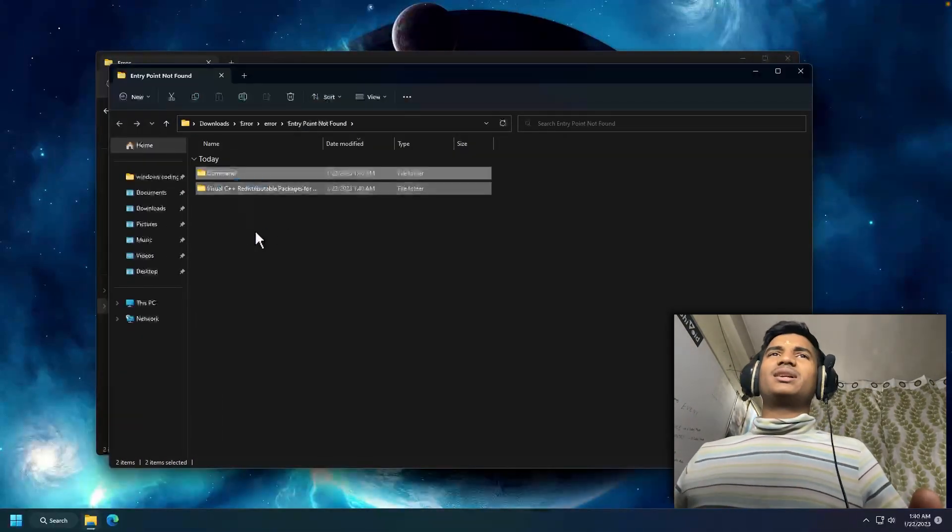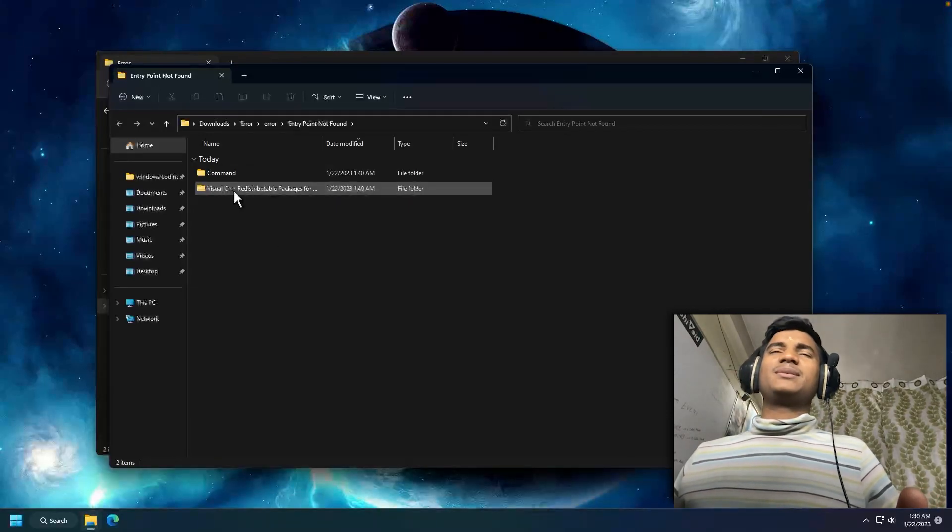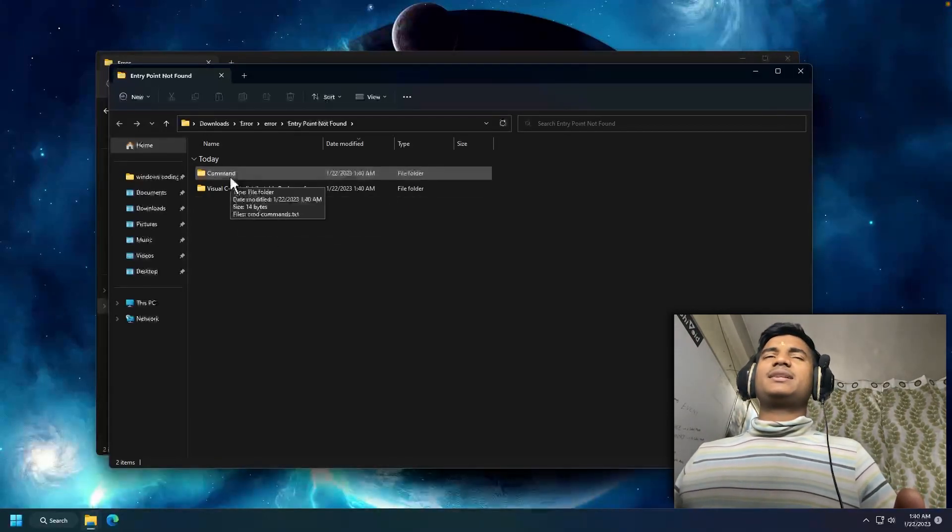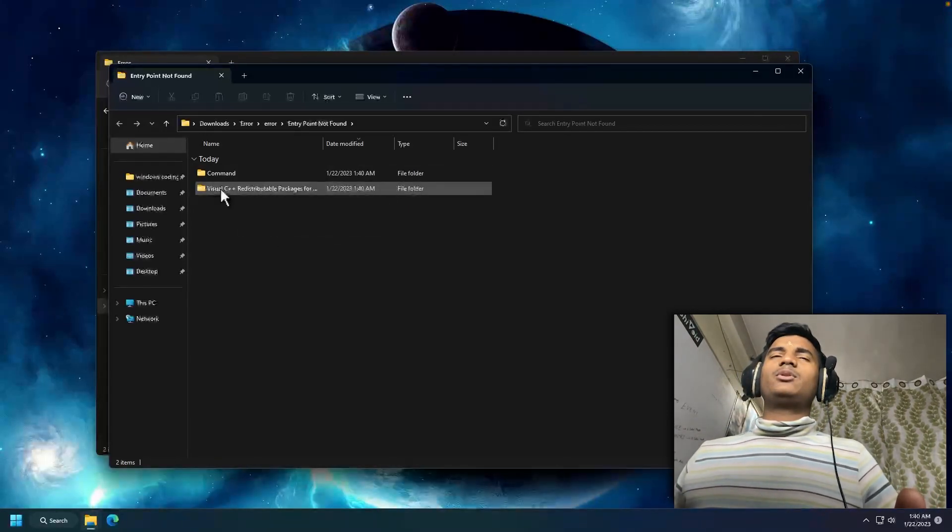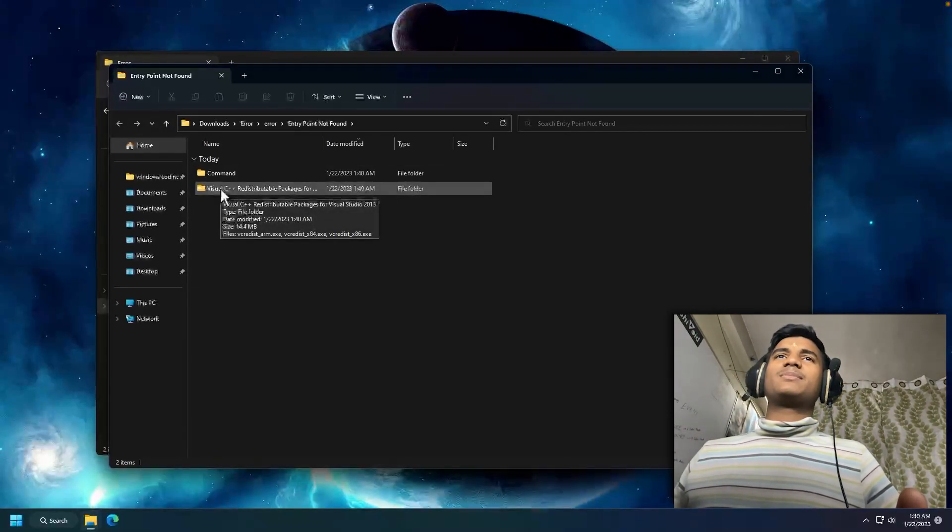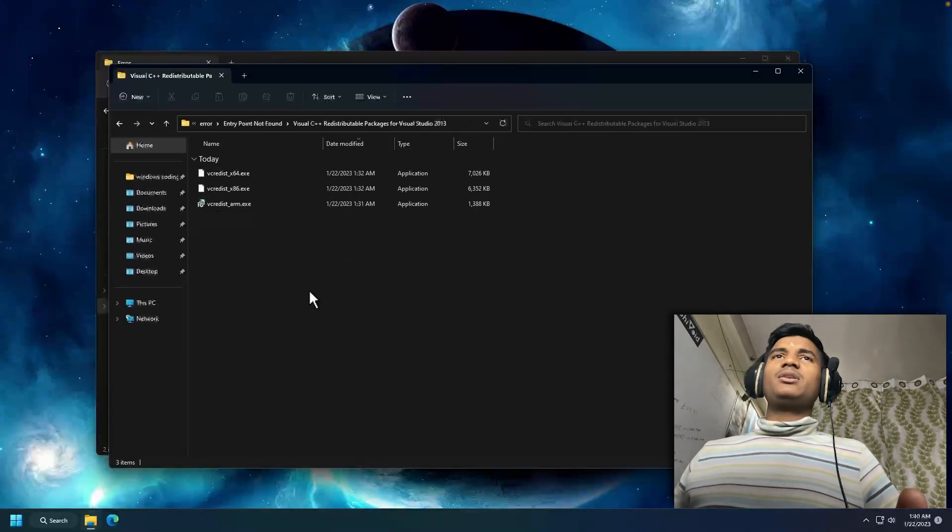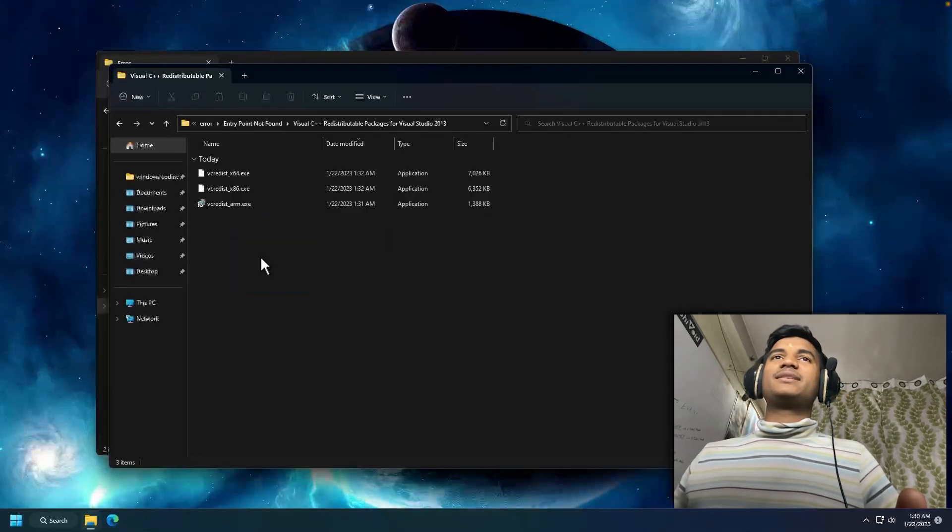One is Visual C++ setup and the second is Command. First, you will open the Visual C++ Redistributable package. Then here you will get three setups.